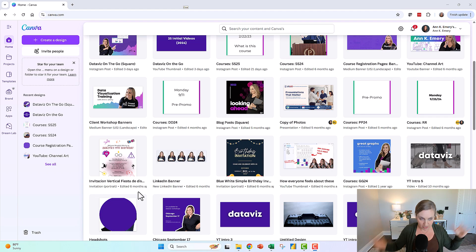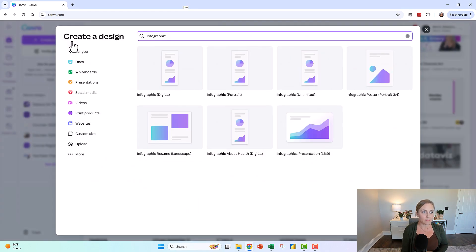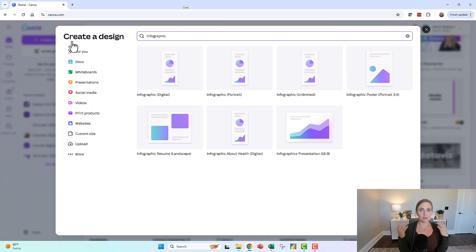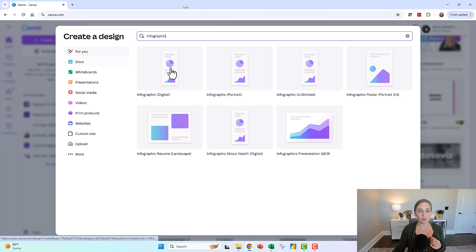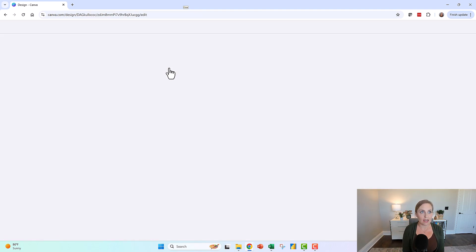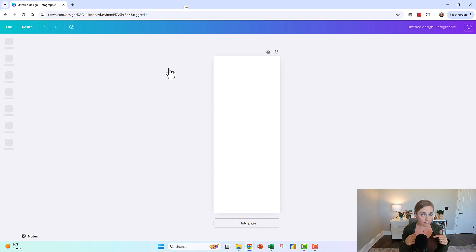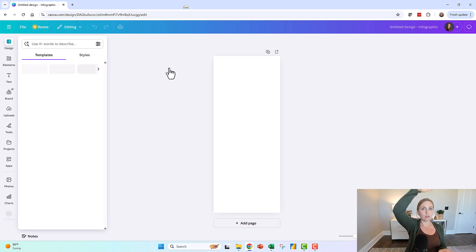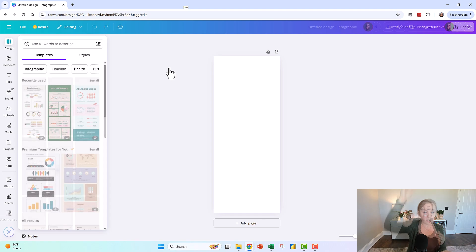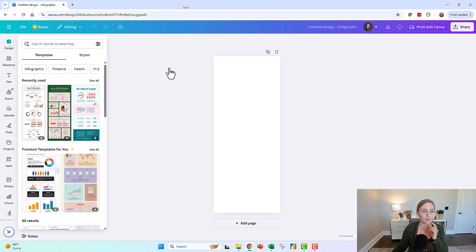Let's say we want to make some graphs though. We're going to go up to create a design. We put in our search term like infographic. Let's say we want this one, a nice portrait layout and I'm on paid Canva. So I have all the templates. If you're on the free Canva, you get this many templates.